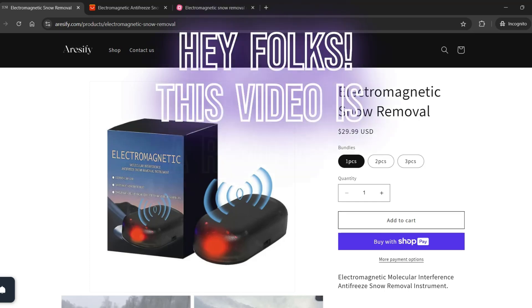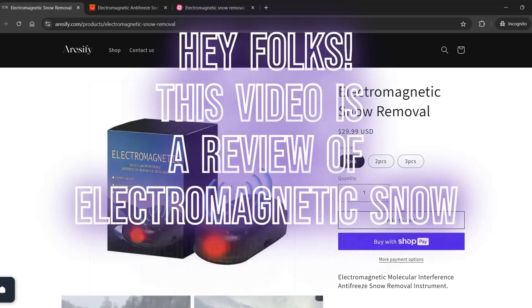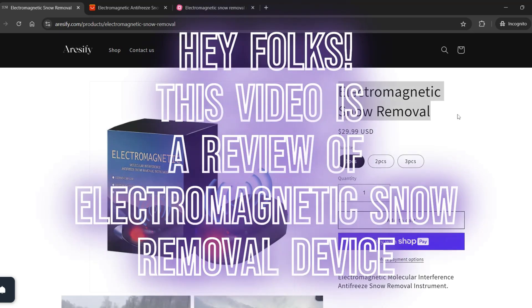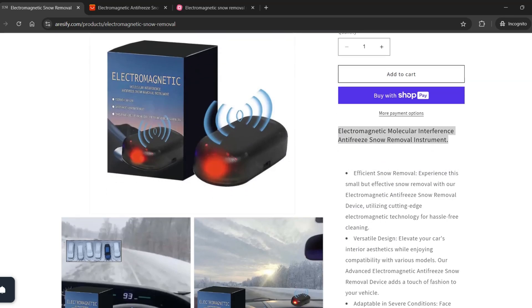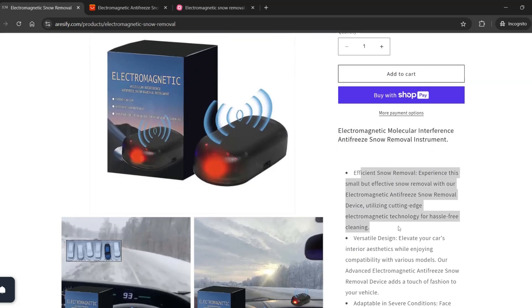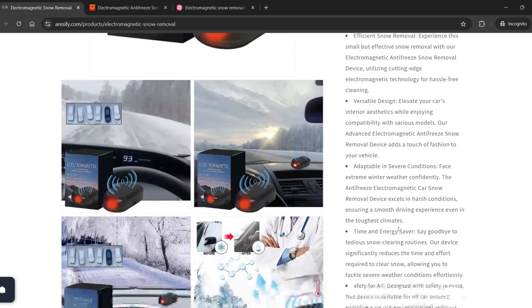Hey folks, this video is a review of an electromagnetic antifreeze snow removal device. It offers efficient snow removal through advanced electromagnetic technology.